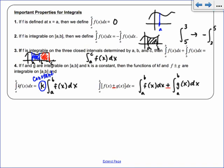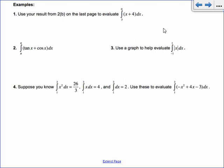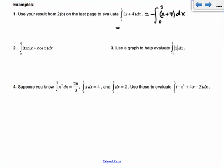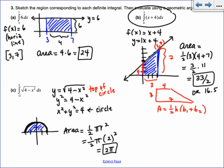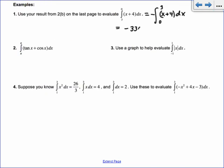So using our result: the integral from 3 to 0 — when you see the larger number on the bottom, that's uncomfortable, so we rewrite it as negative times the integral from 0 to 3. That was the trapezoid example with f(x) = x + 4, and its answer was 33/2. So this integral from 3 to 0 equals −33/2.